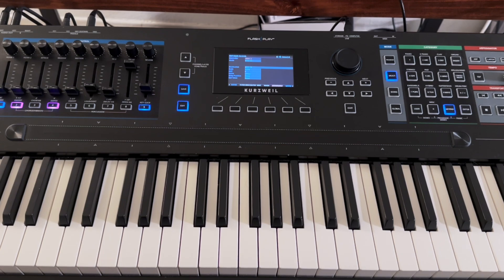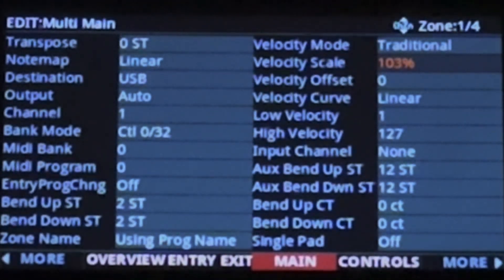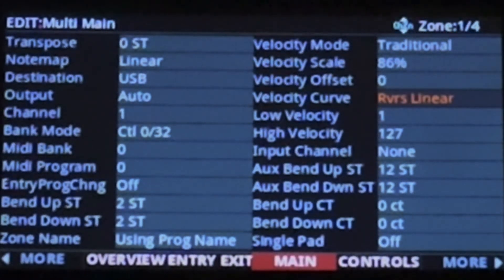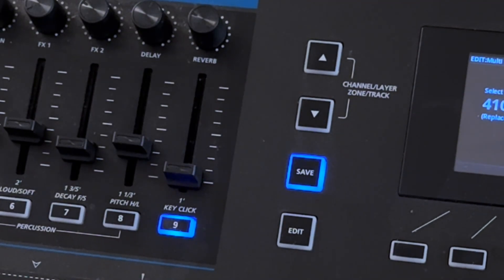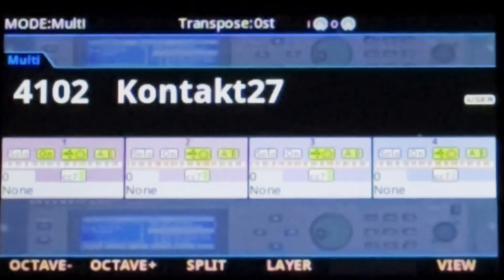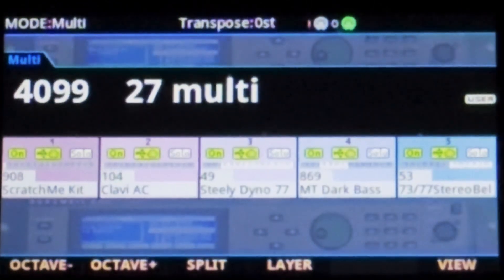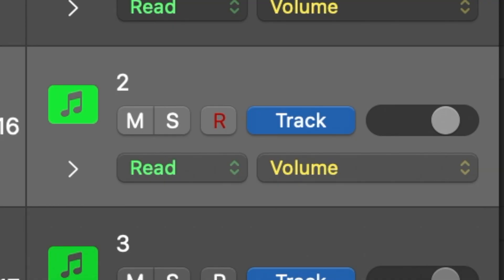Similarly, you can also have the same kind of customization for velocity on the multi main page. You can select how sensitive you want your response to be, and of course similar customization features like Scale, Offset (which is similar to Add), and Curve. Once you're done setting up your multi, go ahead and save it. Just like that, you can have a number of different multis, each built for a different purpose, and switch between them — so you might have a multi specific to virtual instruments, a multi specifically for automation, and so on.